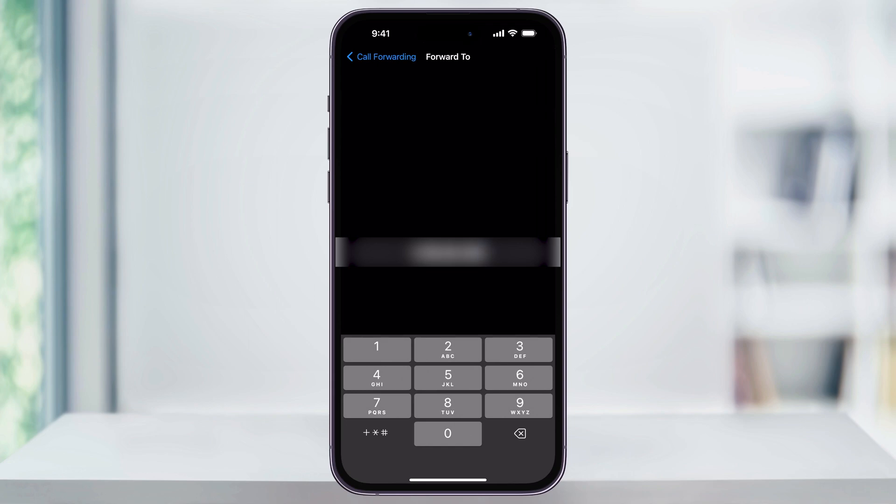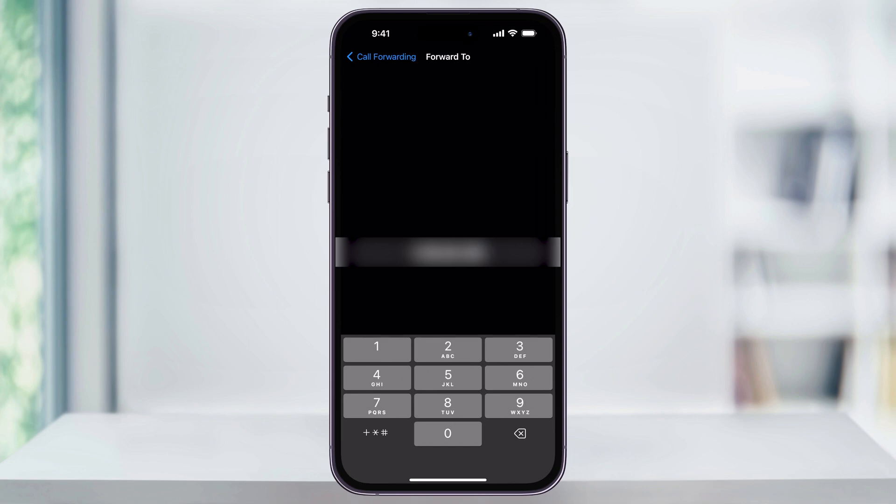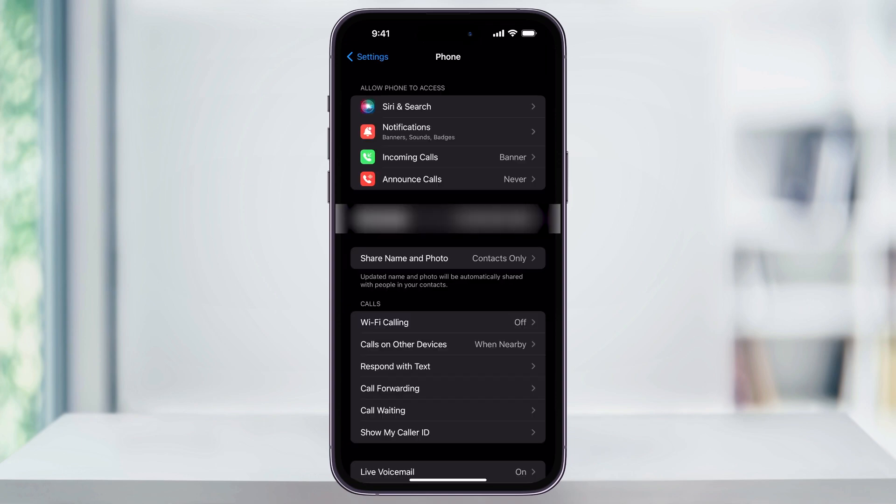Once you've entered the number, tap Call Forwarding in the top left, and you'll see that call forwarding is now turned on and calls are being forwarded to this new number. Head back out of this menu, then close Settings.